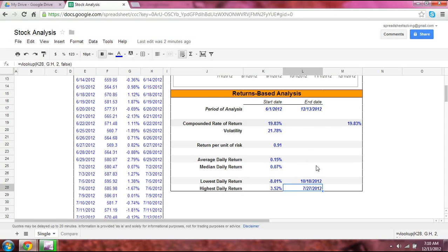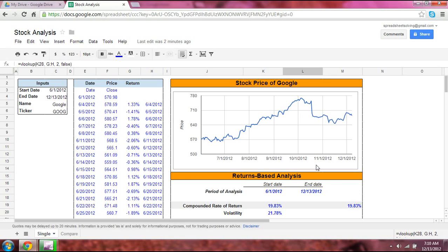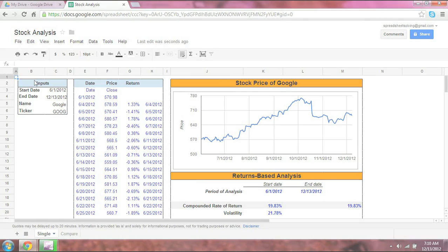So those are all the different components that went into this application. We hope you can make good use of it by putting in any ticker or stock you find of interest. We will see you next time.